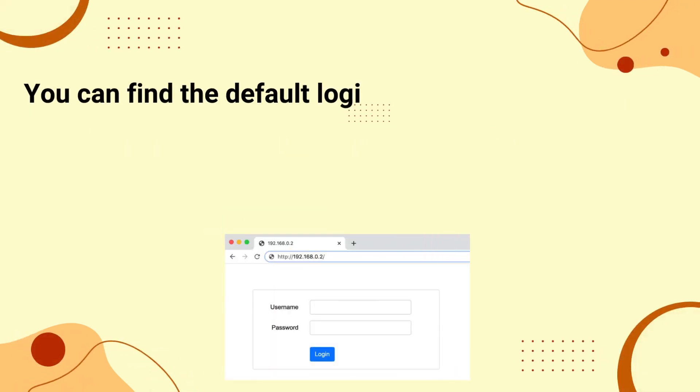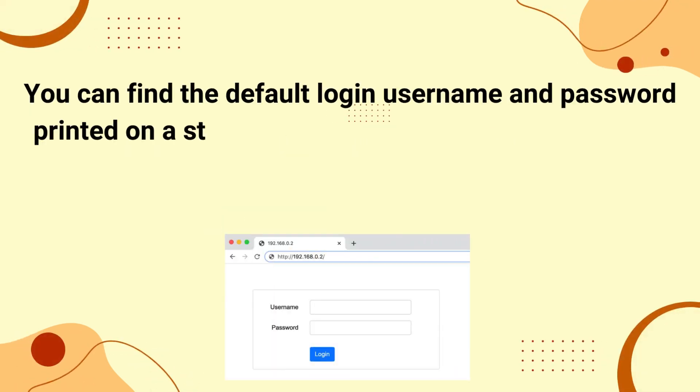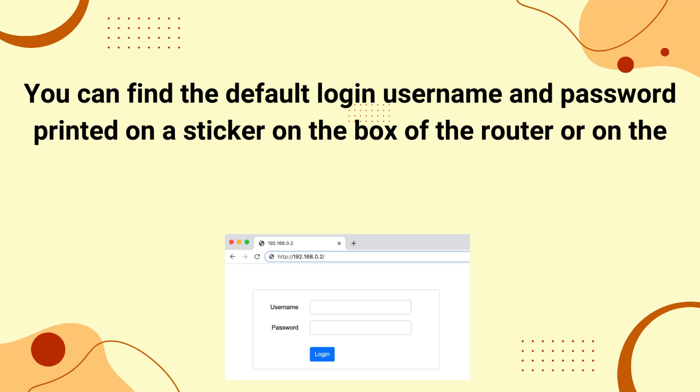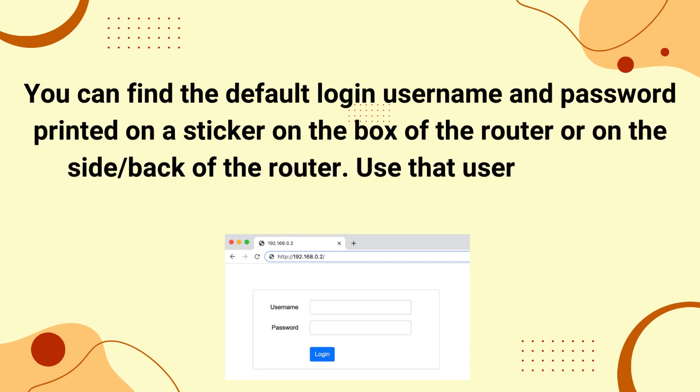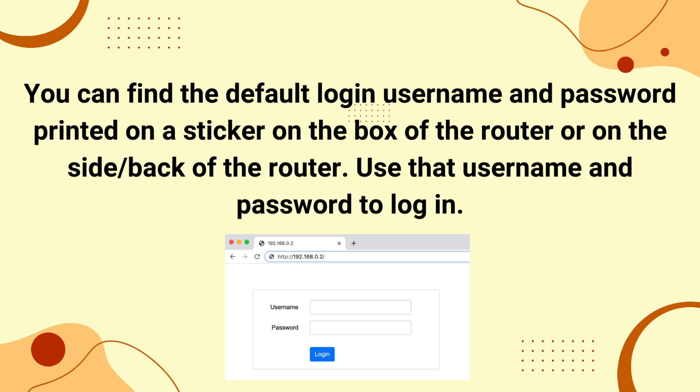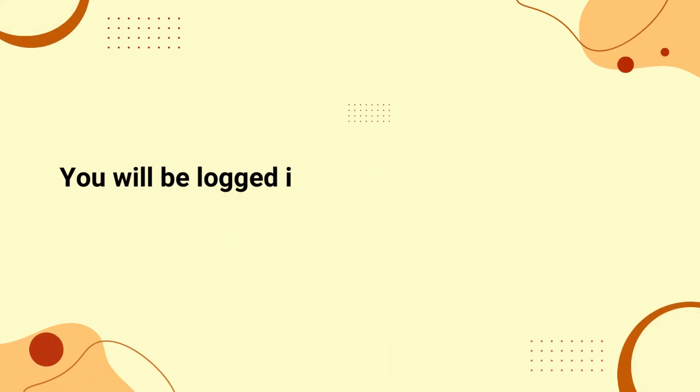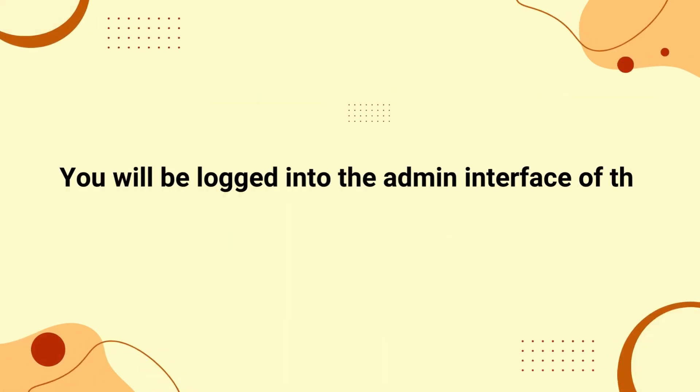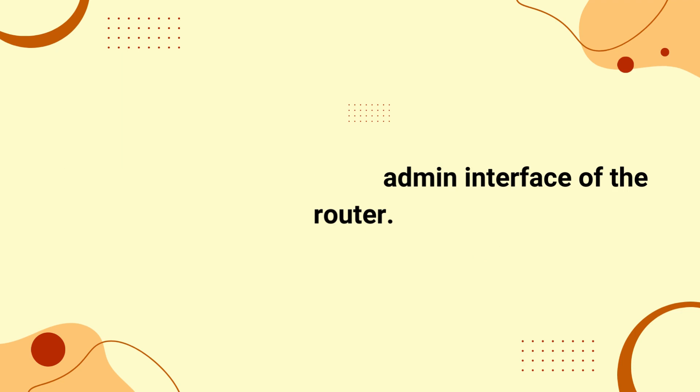You can find the default login username and password printed on a sticker on the box of the router or on the side or back of the router. Use that username and password to login. You will be logged into the admin interface of the router.